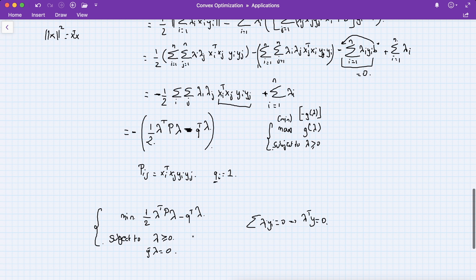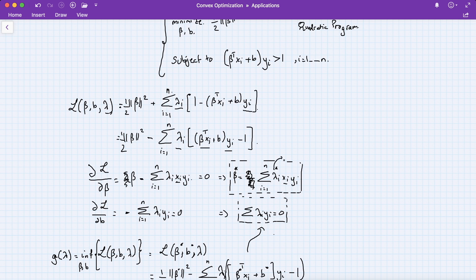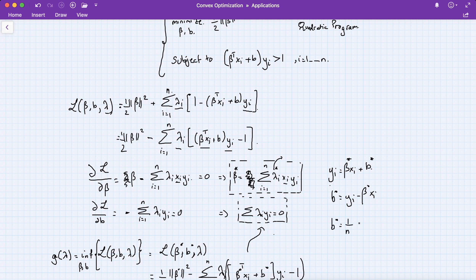Once we have λ* from the dual problem and thus β*, we still need b*. Since yi = β^T xi + b at the optimal point, we can choose b* = yi − β*^T xi, and to be more concrete take the average: b* = (1/n) Σ (yi − β*^T xi).